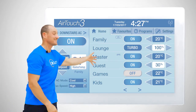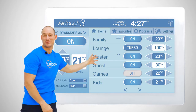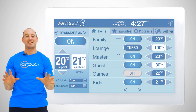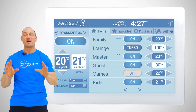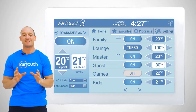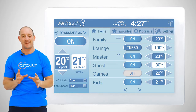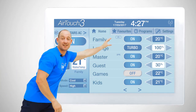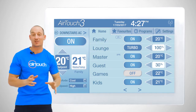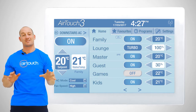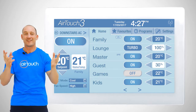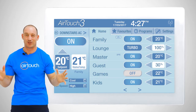This is the home screen. This is where we can adjust our temperature set point, monitor temperature, change our air conditioner mode and fan speed. Over here is the zone control section where we can turn the conditioned air on or off in each zone.